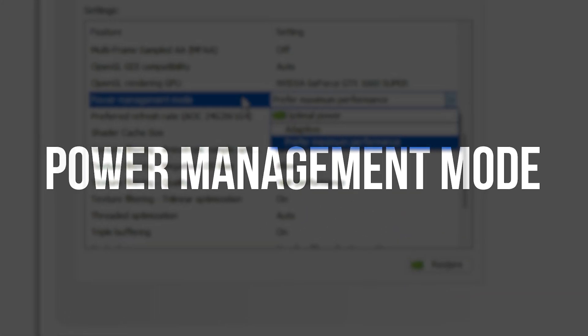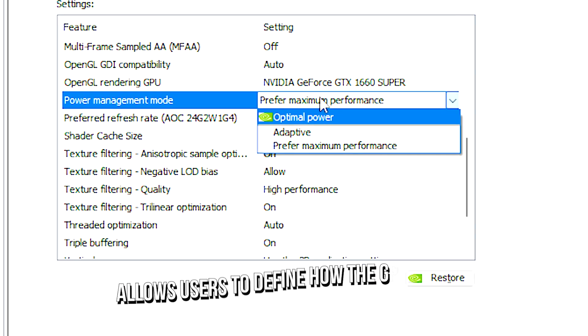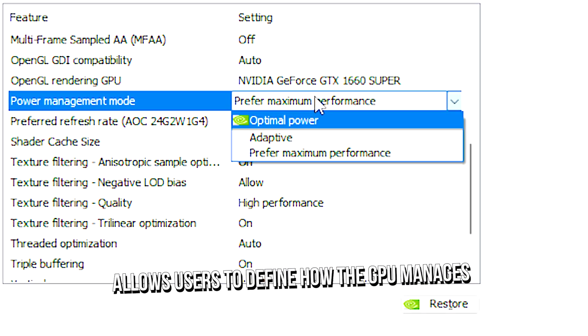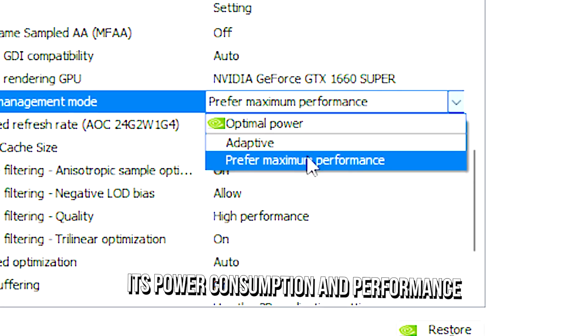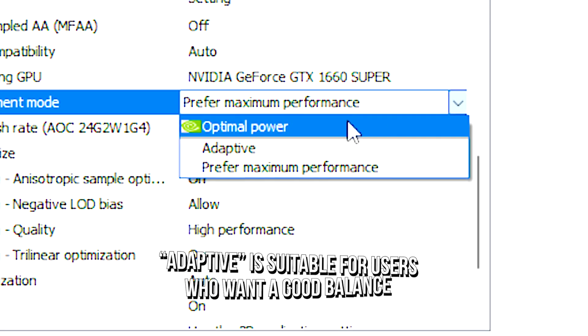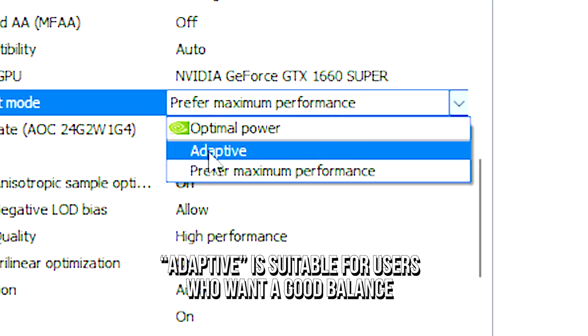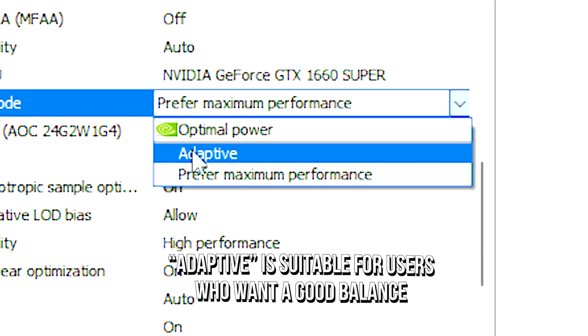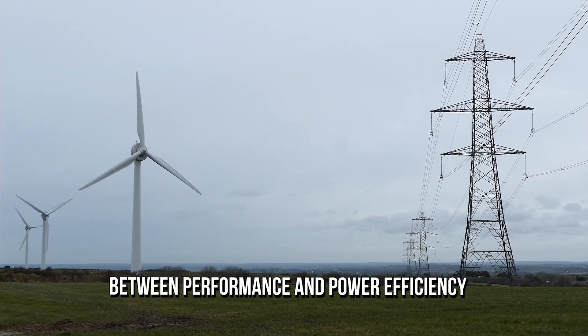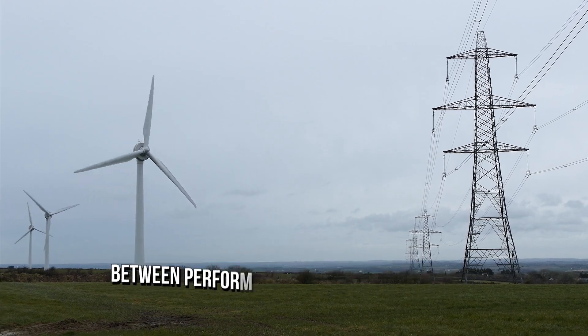Power management mode allows users to define how the GPU manages its power consumption and performance. Adaptive is suitable for users who want a good balance between performance and power efficiency.